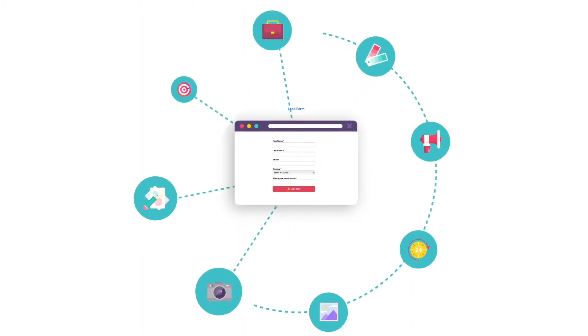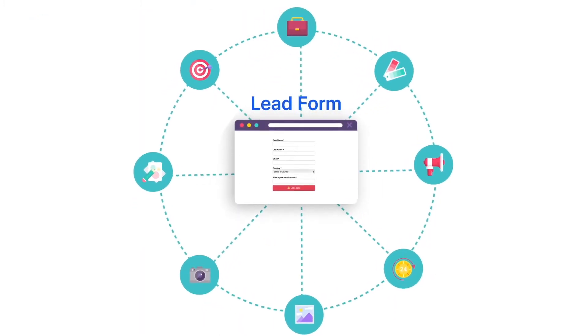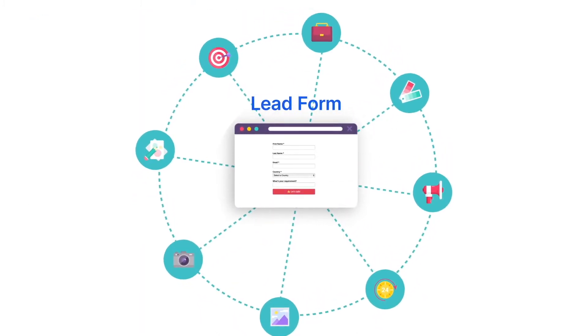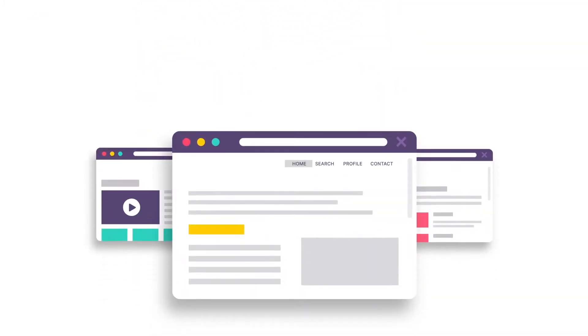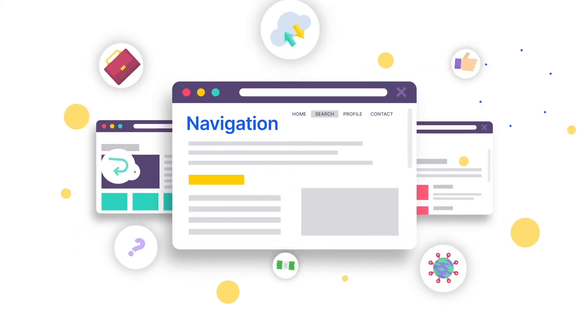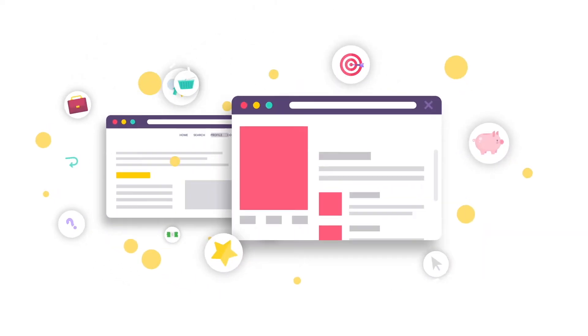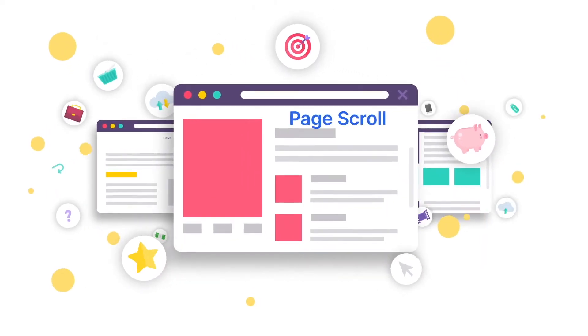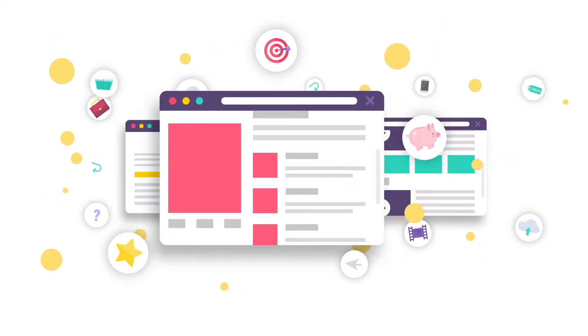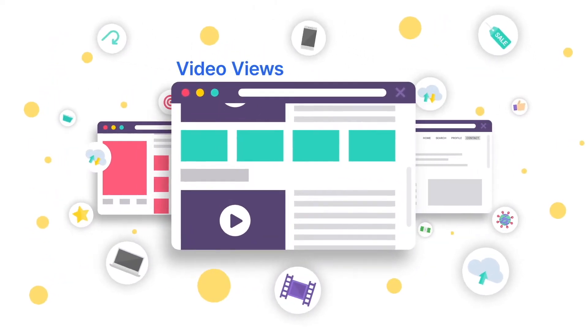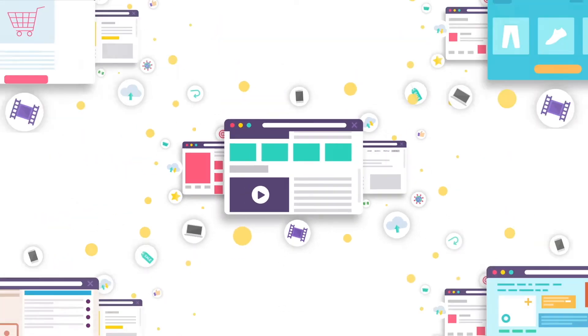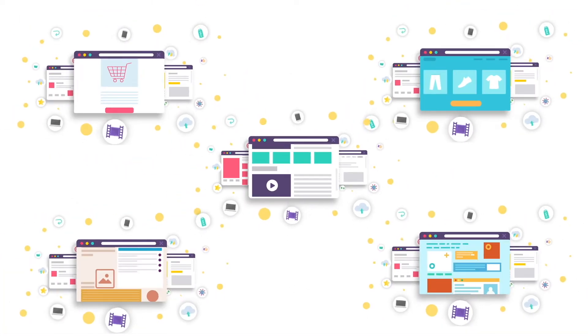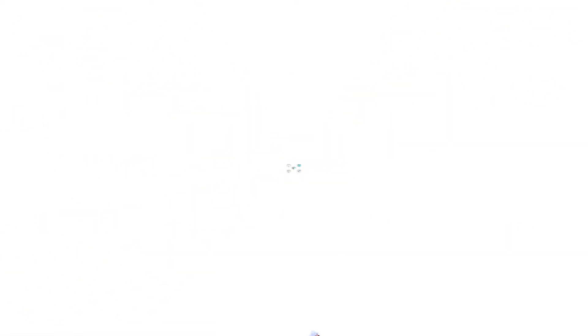That was just the lead form. Now you have to track over 100 such events like navigation, page scroll, video views, and more. All these spread across 5 more domains.